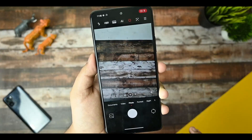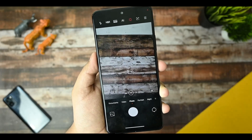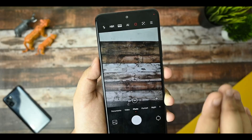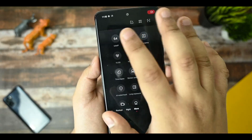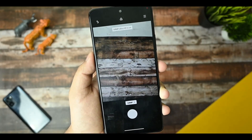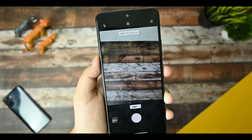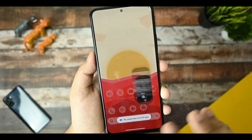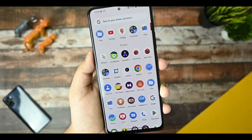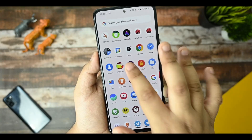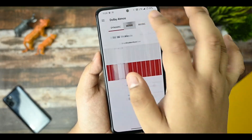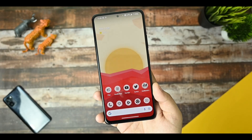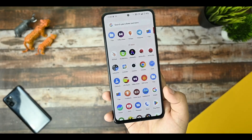We are getting Leica camera support on this ROM. You can use the Leica camera because there's no issue of green tint or black crush. The 64 megapixel mode is working fine. If you click a photo it won't open in Files by Google — you need to install the Photos application separately. We are also getting Dolby Atmos support, and it is working fine. The sound quality when listening to music is excellent.